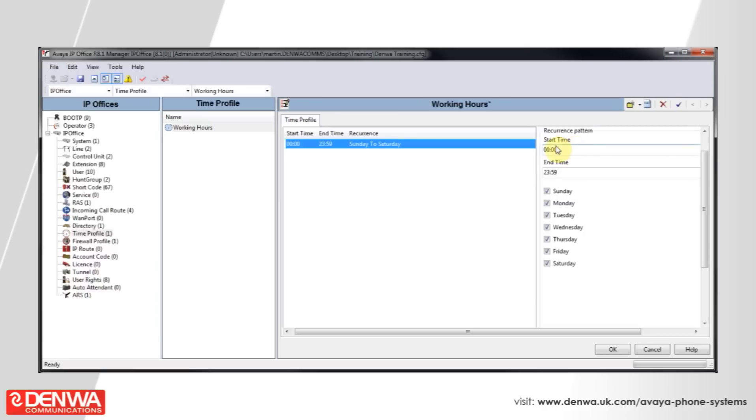So, let's set our start time to be 9am. And our end time to be 16.59.